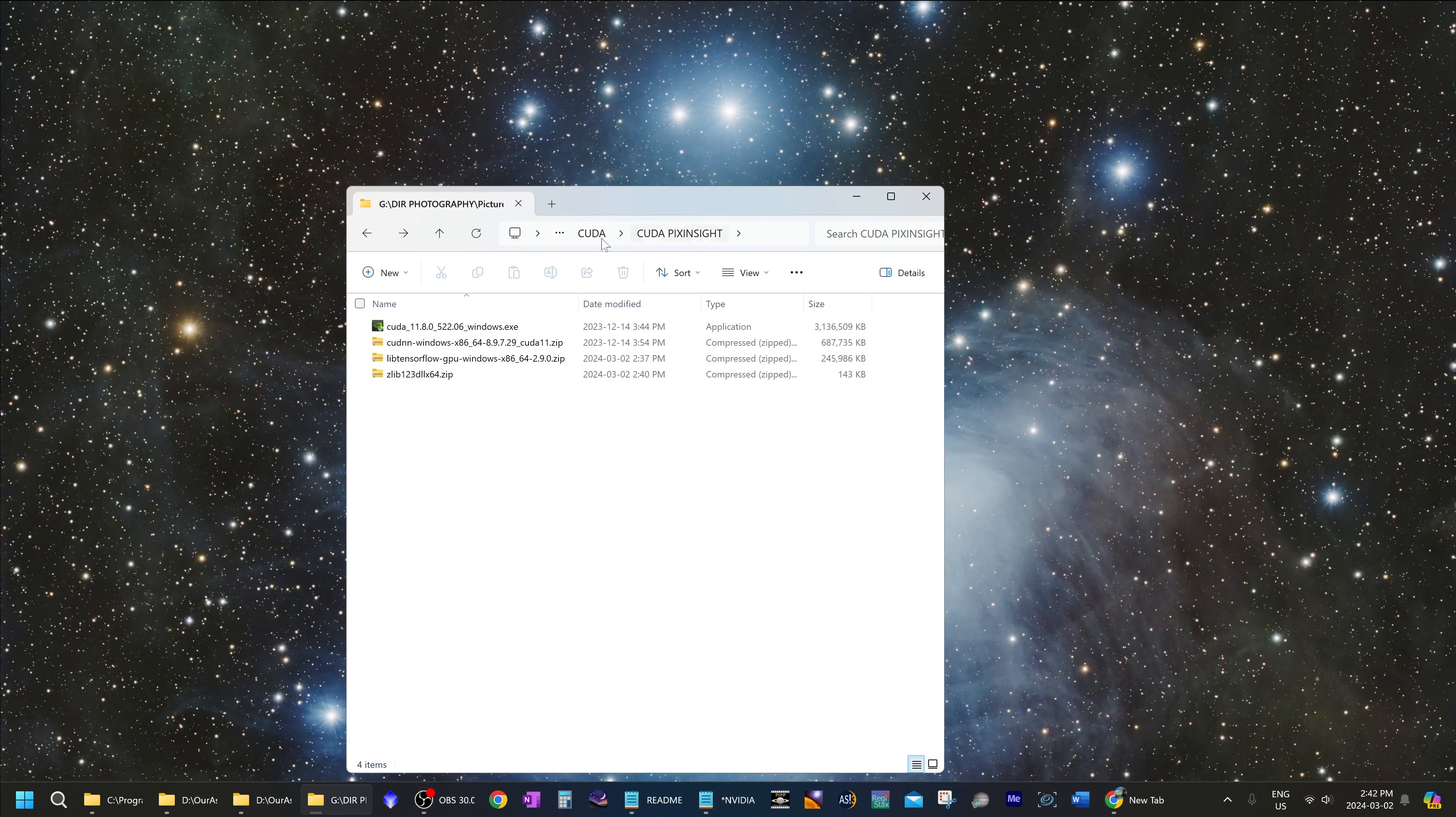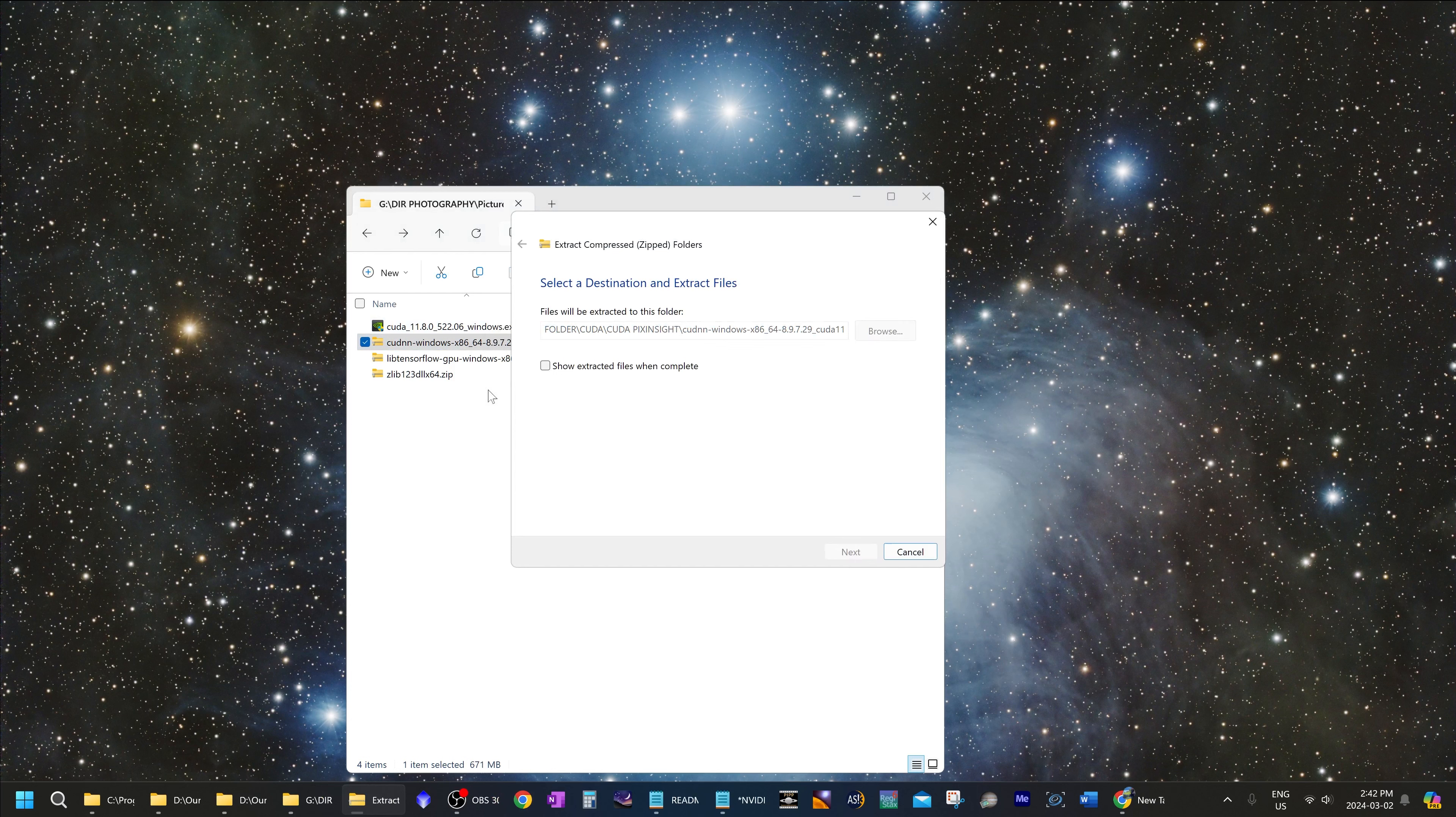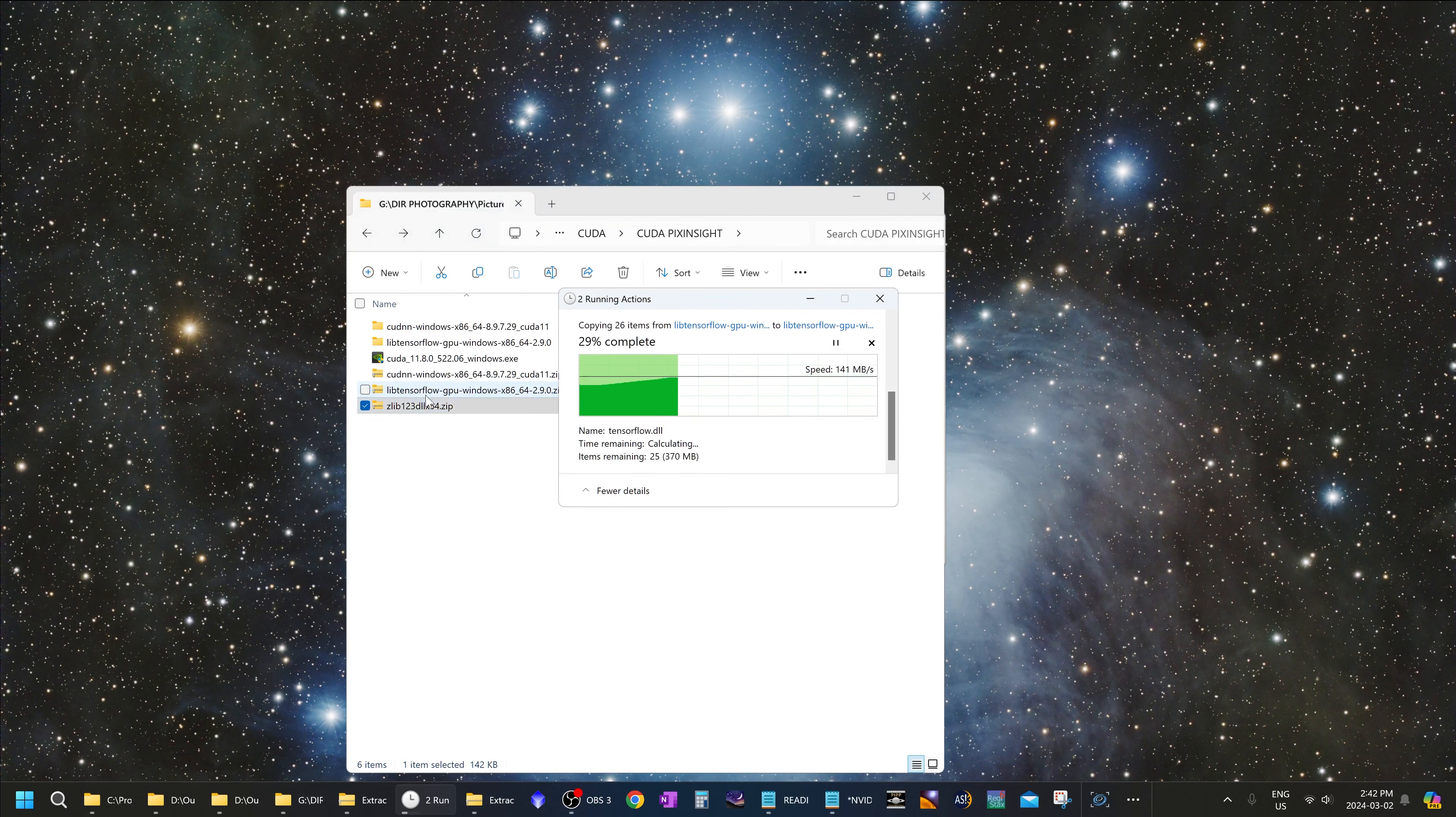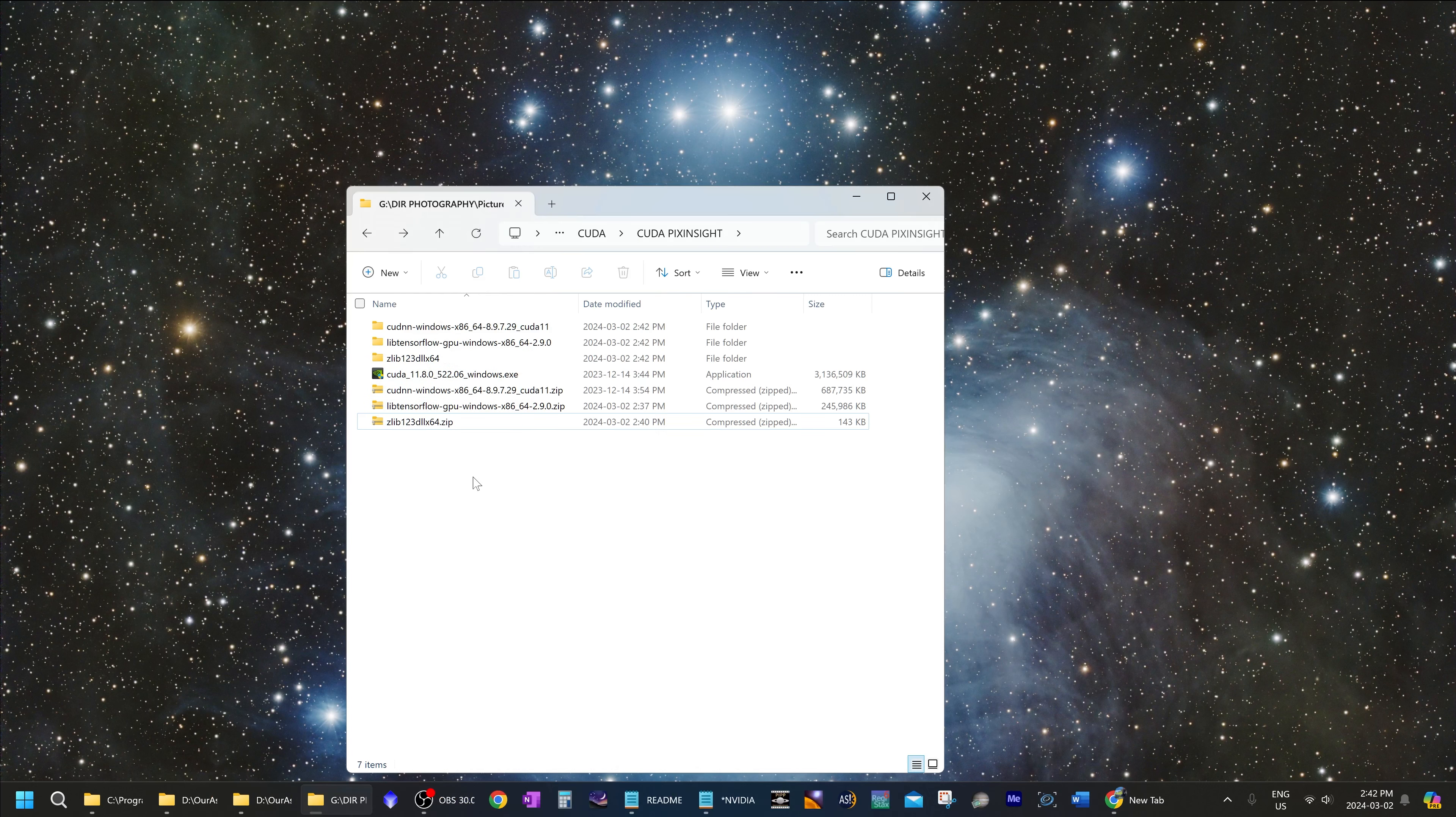Now that you have downloaded all of these files, you will need to extract all of these directories one by one. And once that's done,